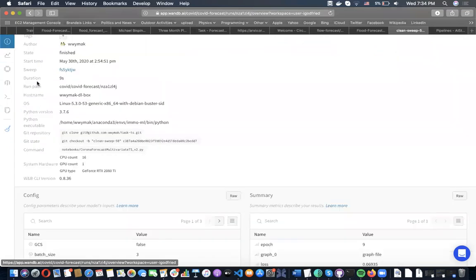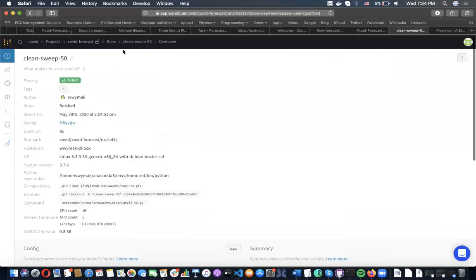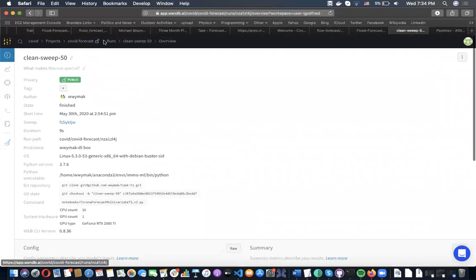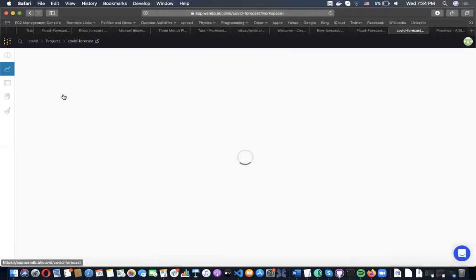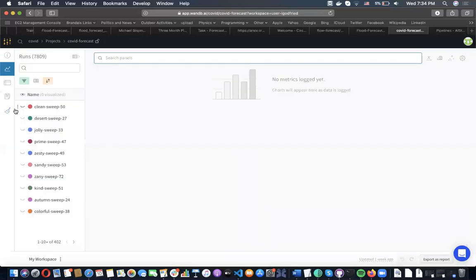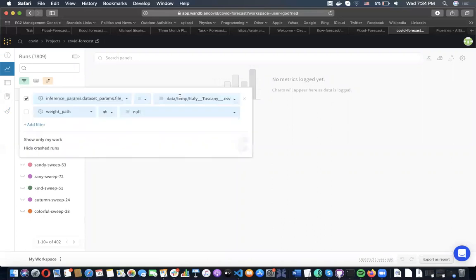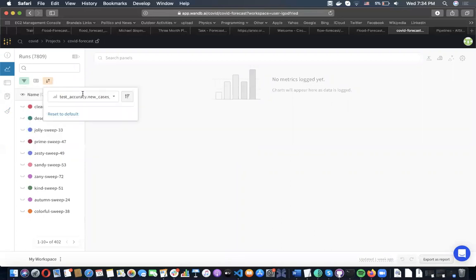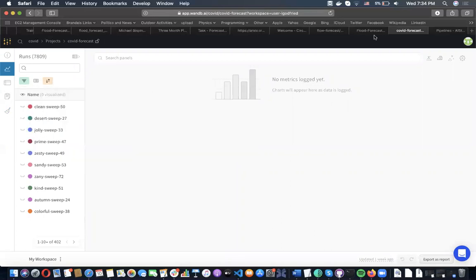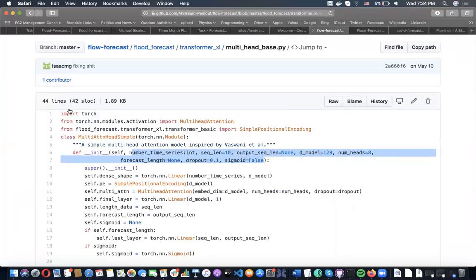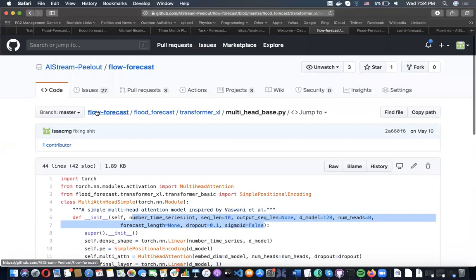If we want to see which parameters resulted in the best results, we can use Weights and Biases' suite of tools to do things like that. What I wanted to stress for now is how integrated we are with these other tools.